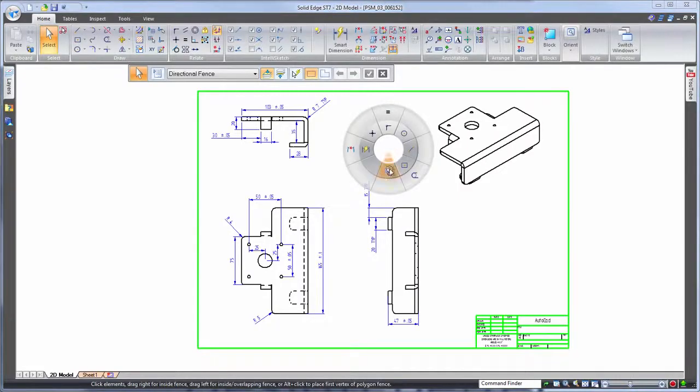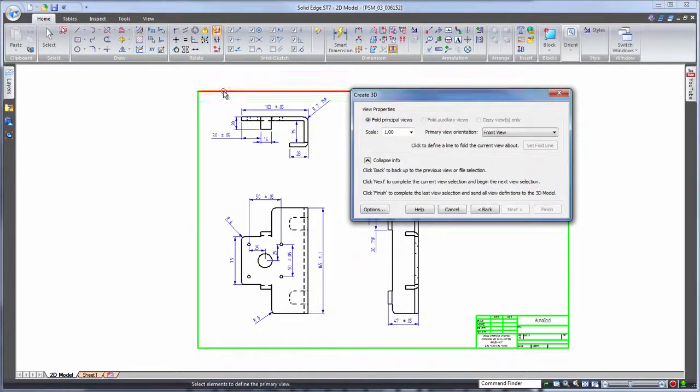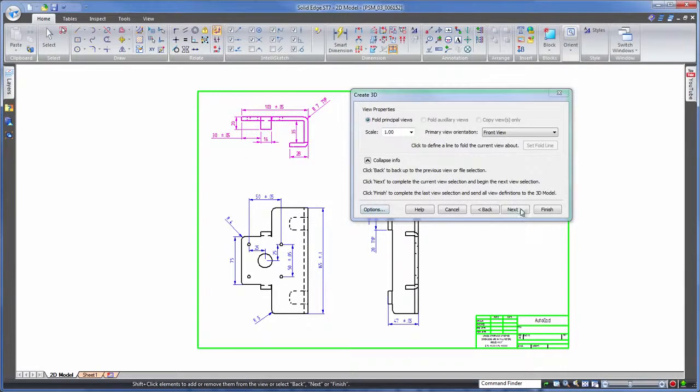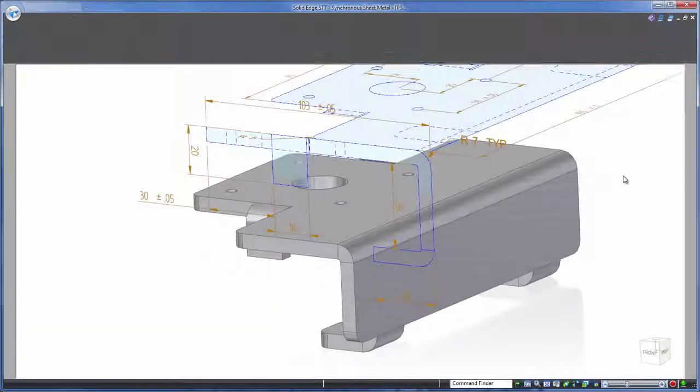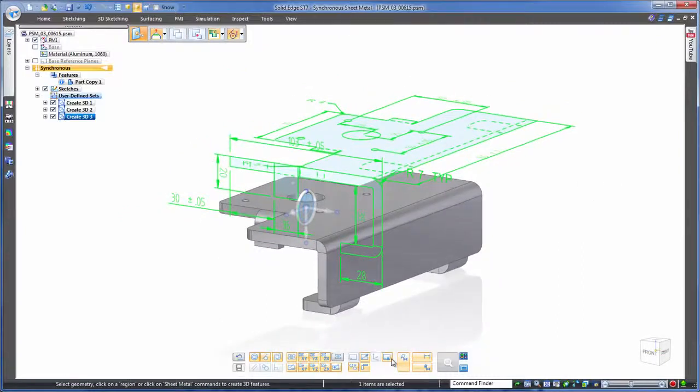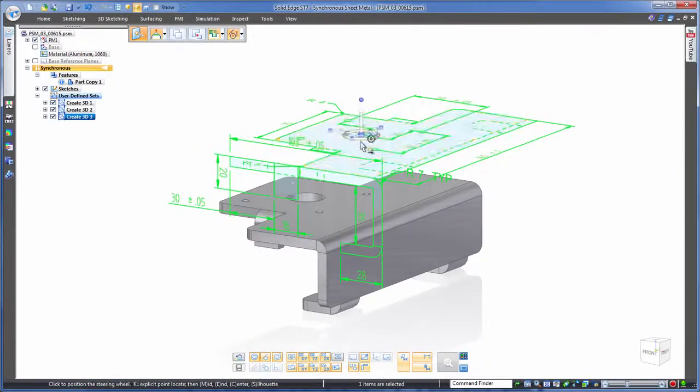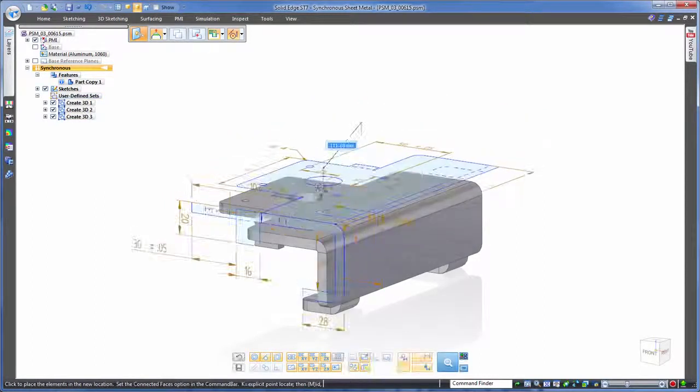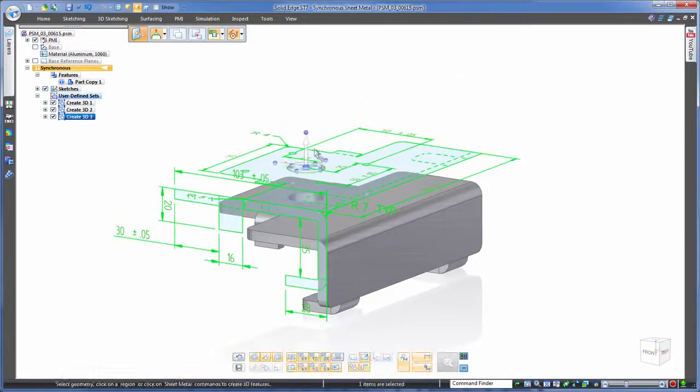Once we open the DWG inside Solid Edge we can use a simple tool to grab the information we want just by fence selecting on screen and then apply that information to our 3D model. Now you've already seen this steering wheel in action editing 3D geometry and to keep things consistent it can also be used for things like snapping drawing views into position over the model.